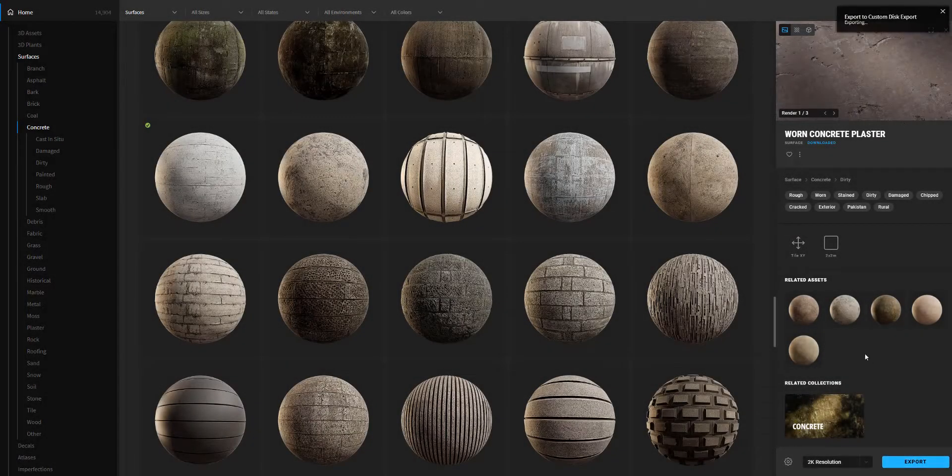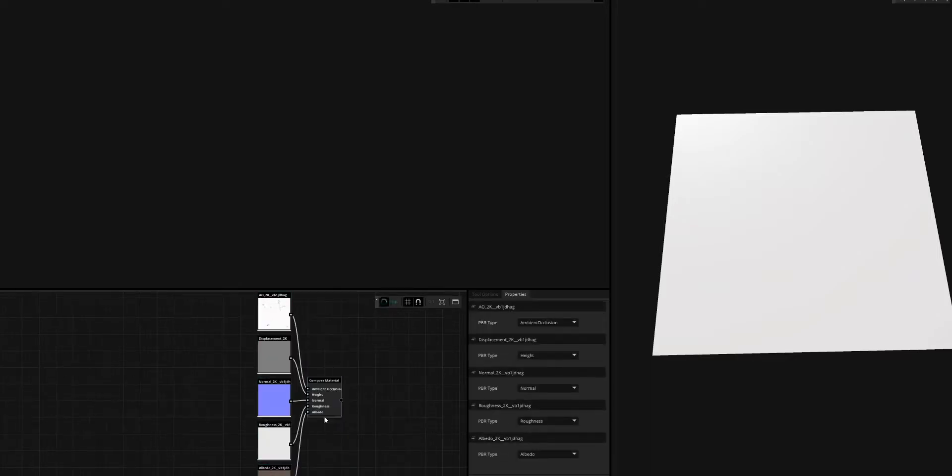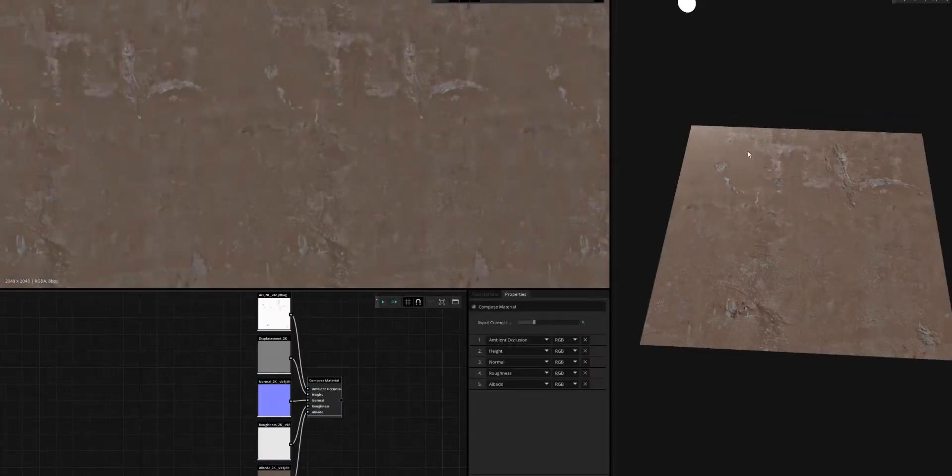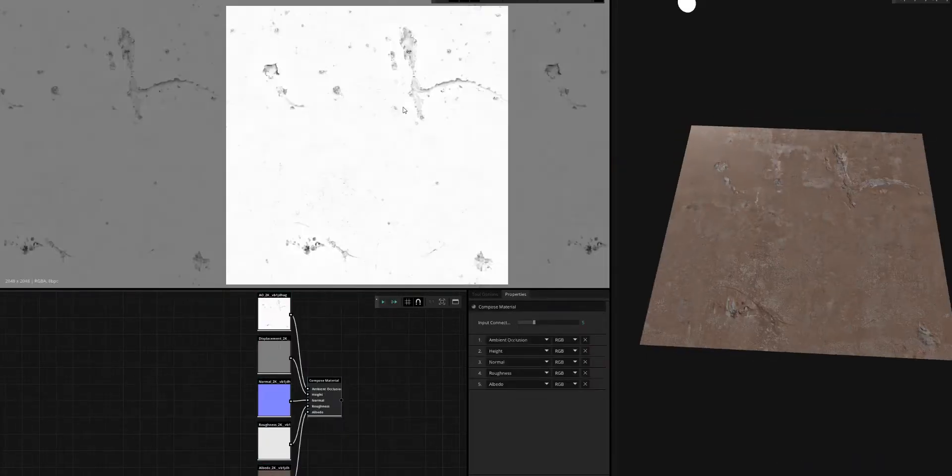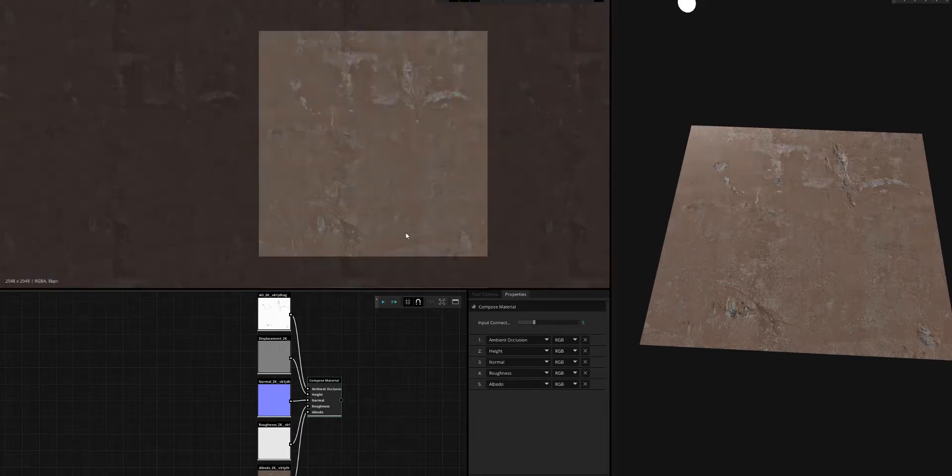I'm just going to grab this Megascan asset here, which is a worn concrete. In the original scan, we have these cracks and things that you probably don't want for your tiles.